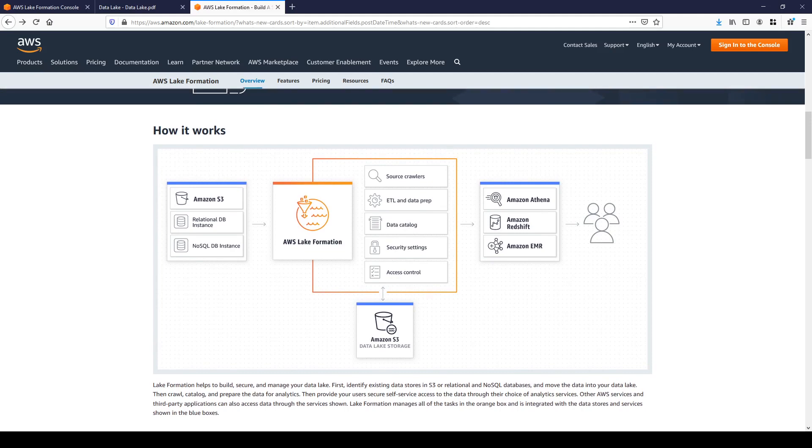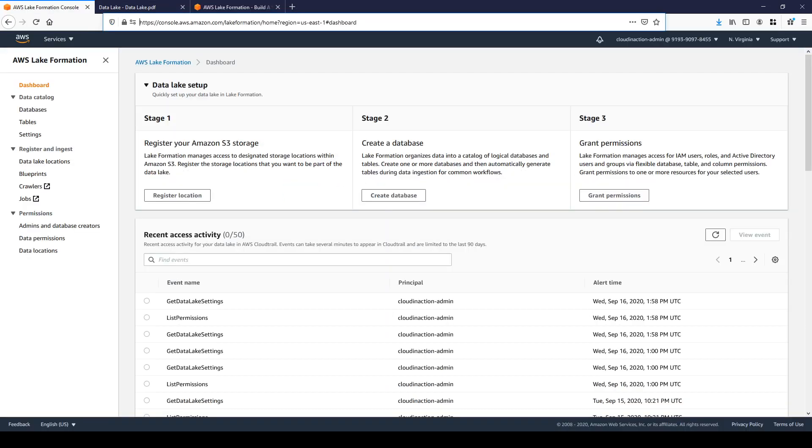Secure settings allow you to provide access to AWS Lake Formation using permission model. This permission model is augmented to IAM service and enables fine-grained access to the data store in data lakes through simple grant revoke mechanism.